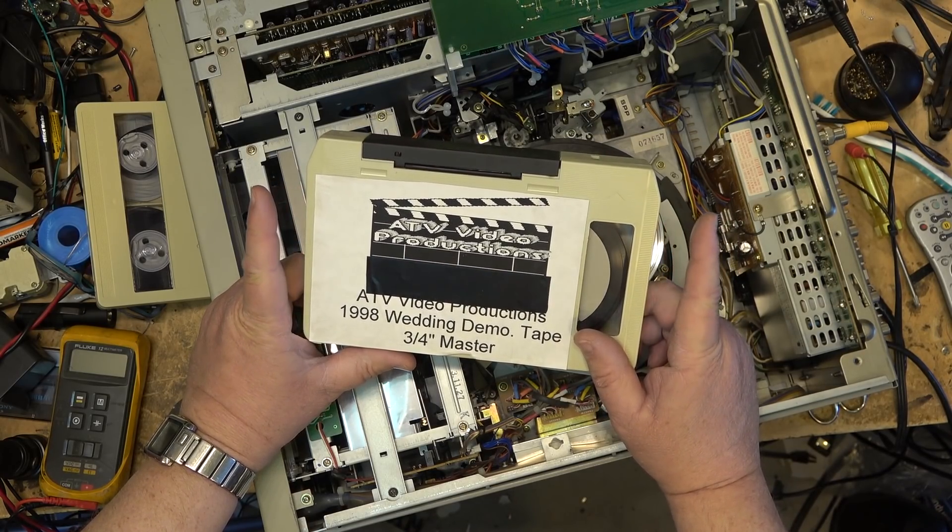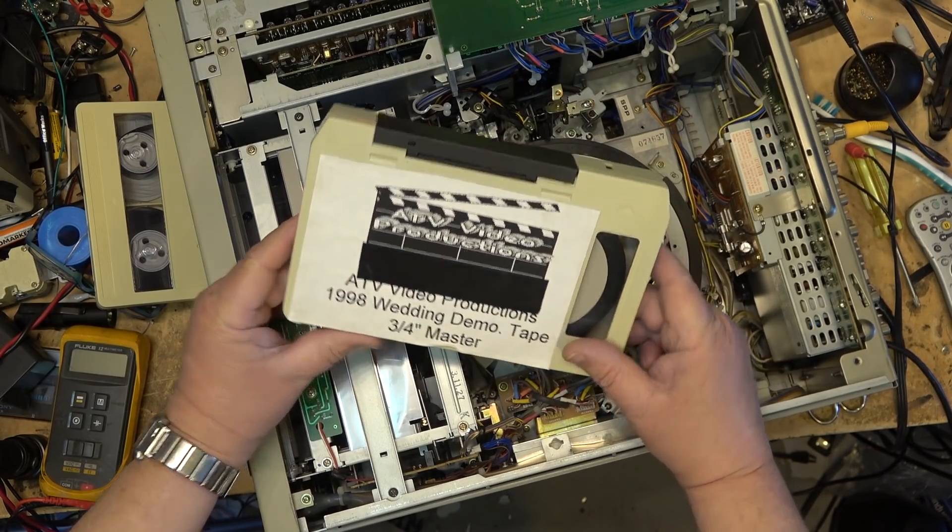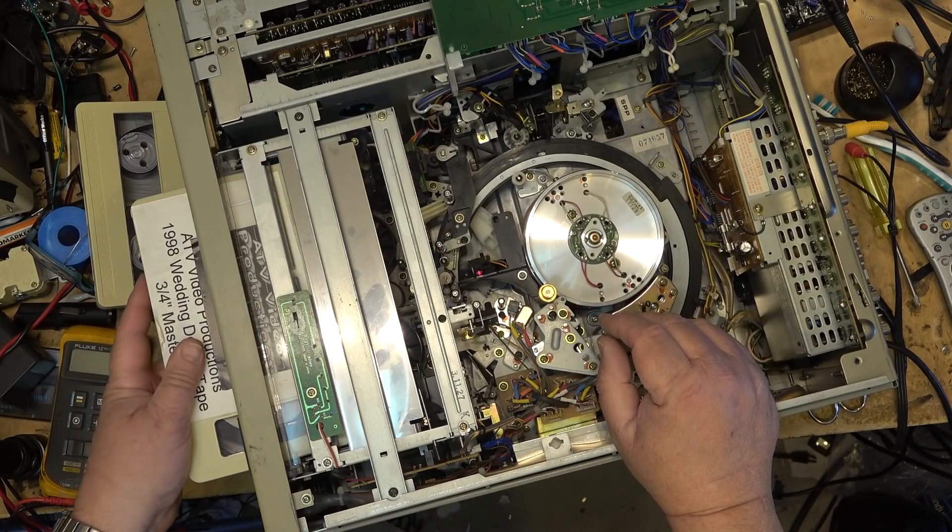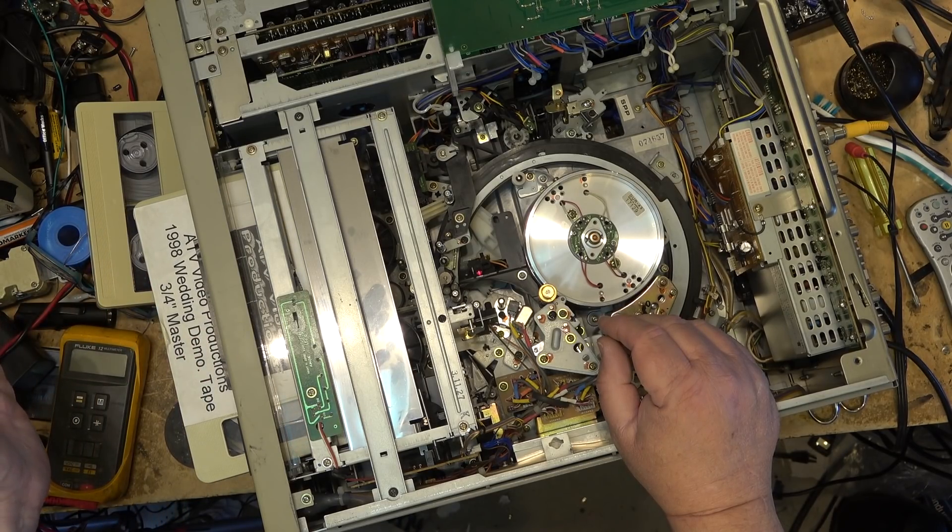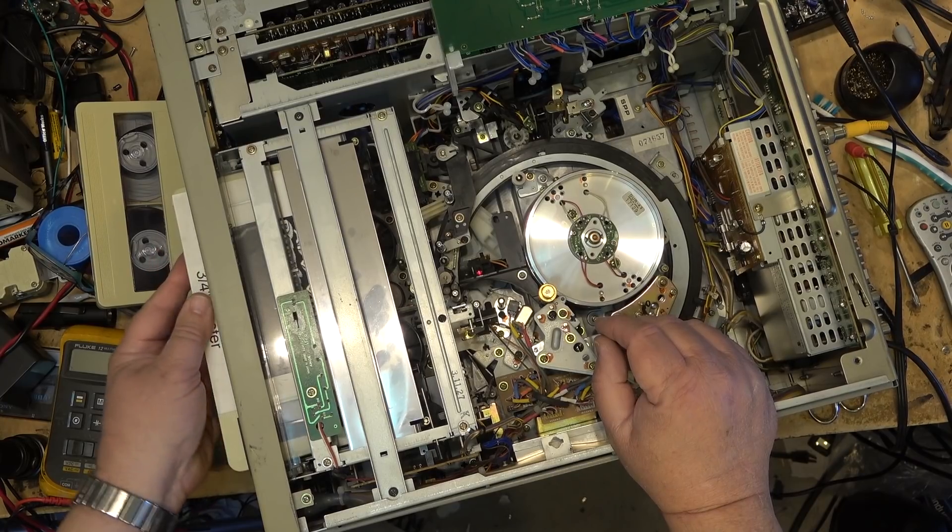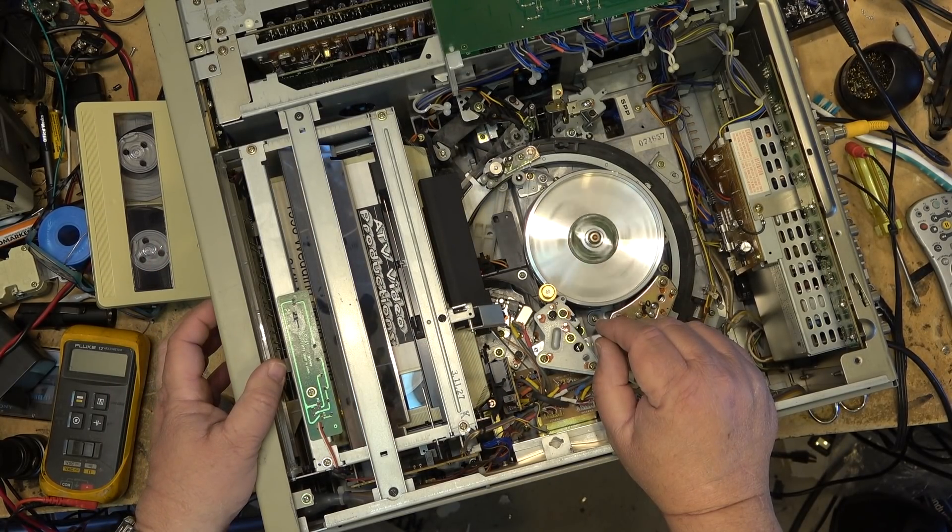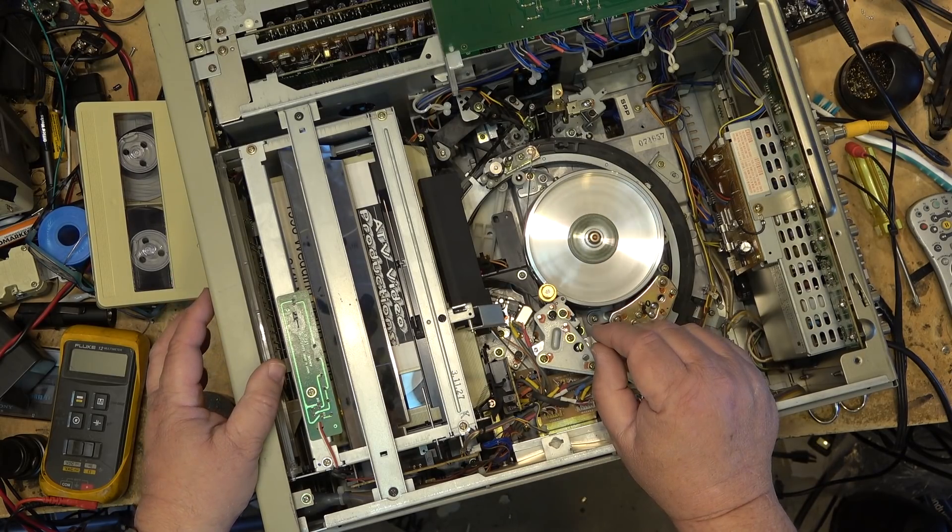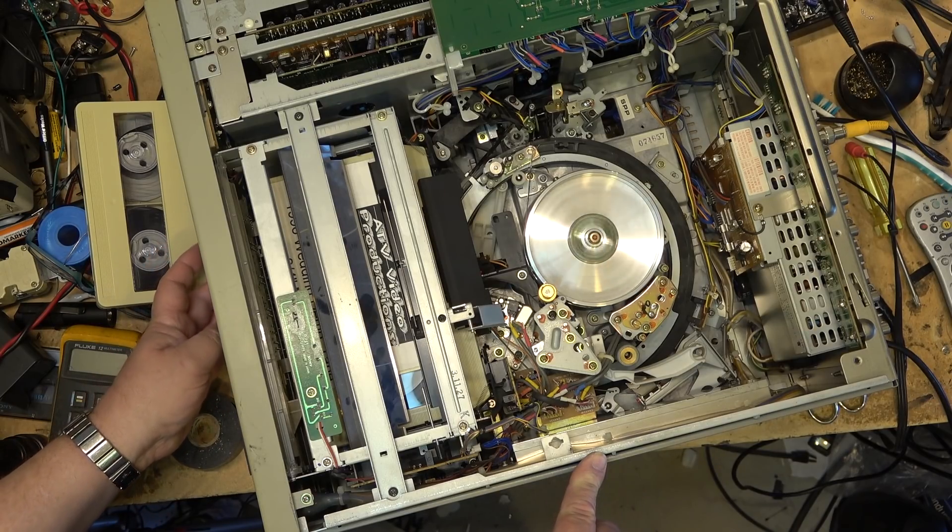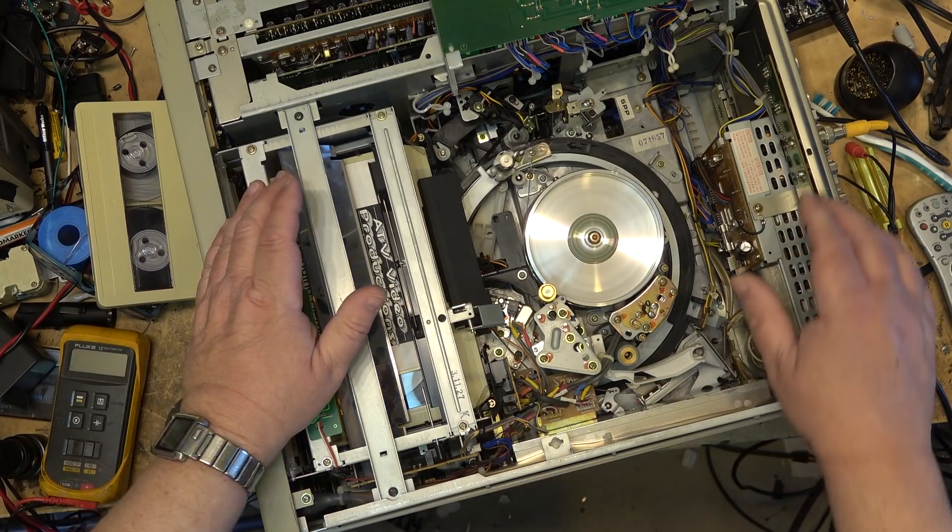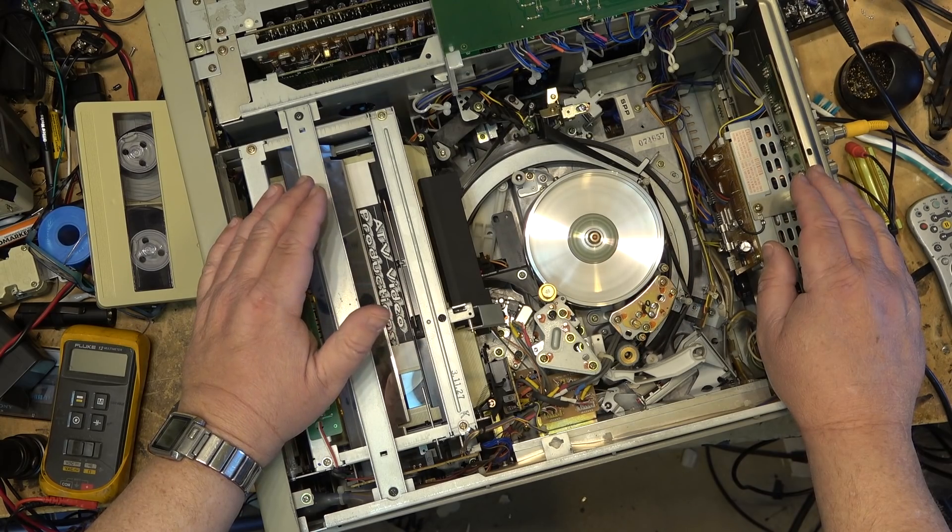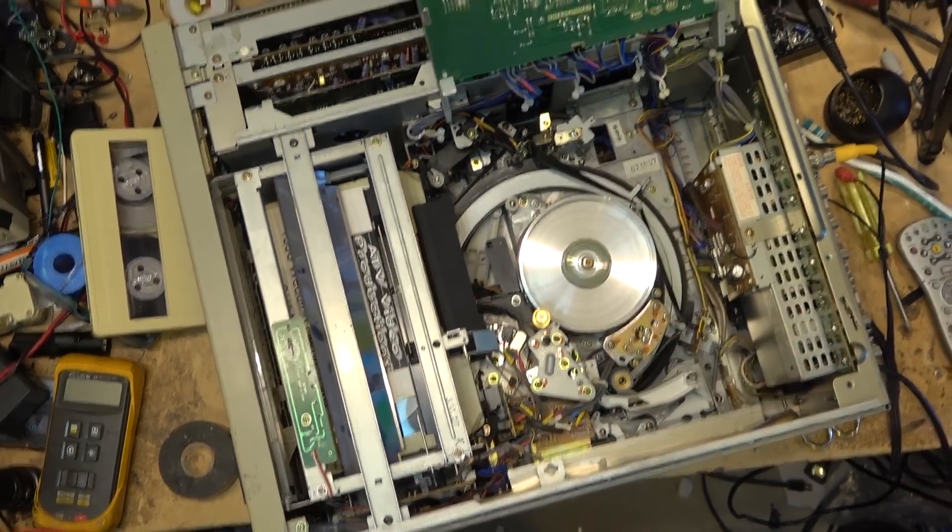As opposed to SVHS like a lot were doing because the quality was better. So I did my demo on, I haven't seen this tape in years. Let's see if it plays. And I mean years. This tape hasn't been in a machine in 20 years and it still plays.